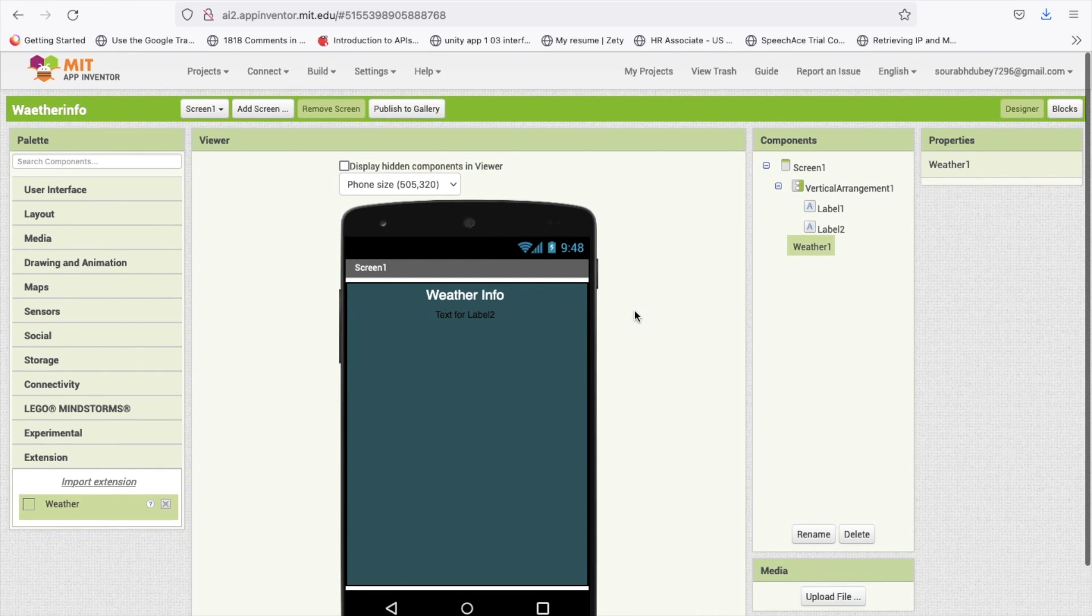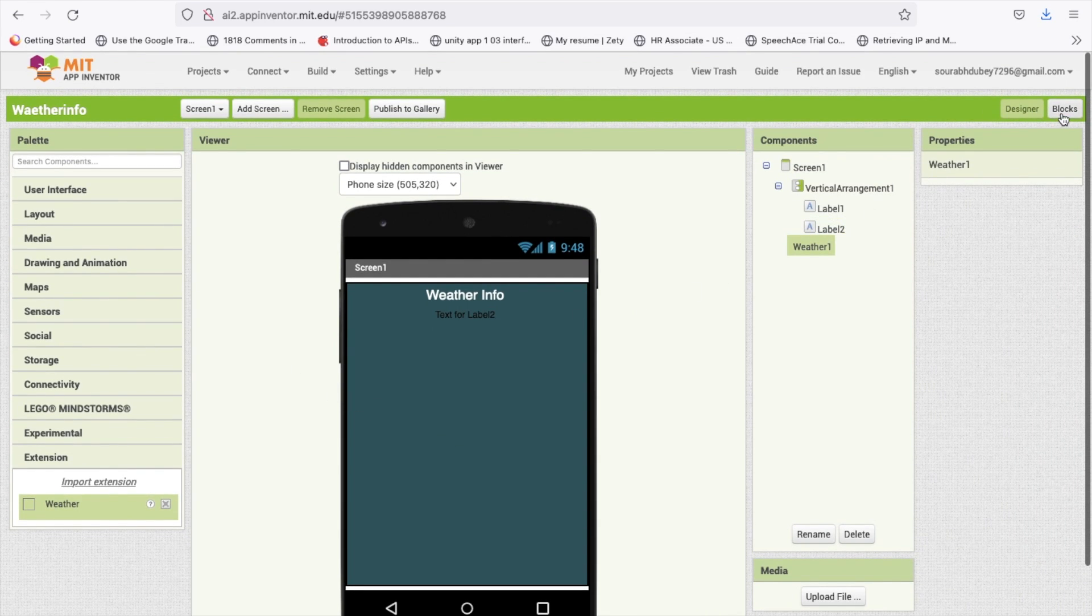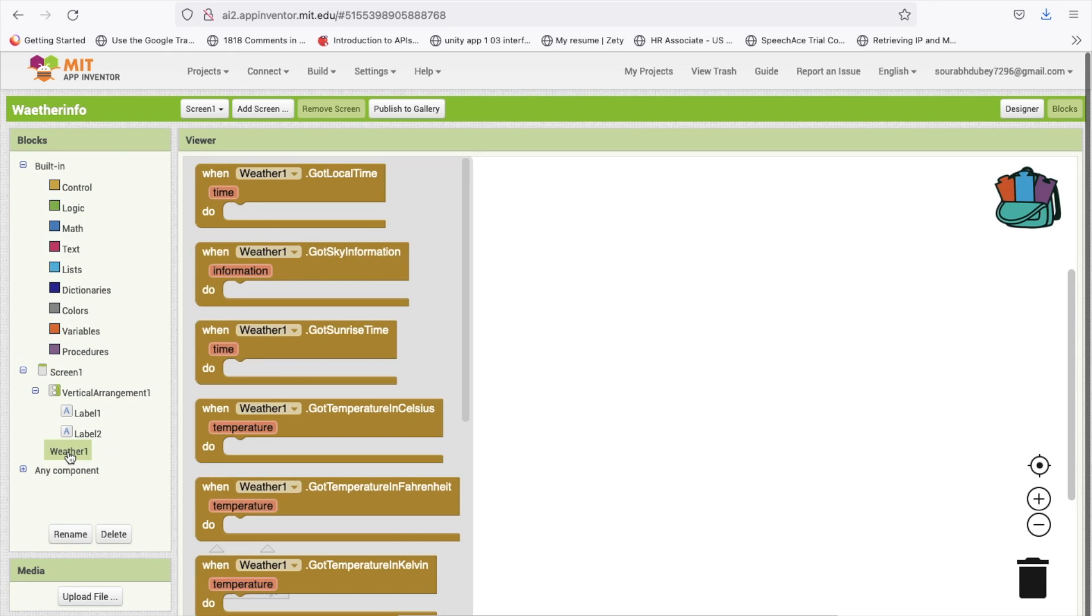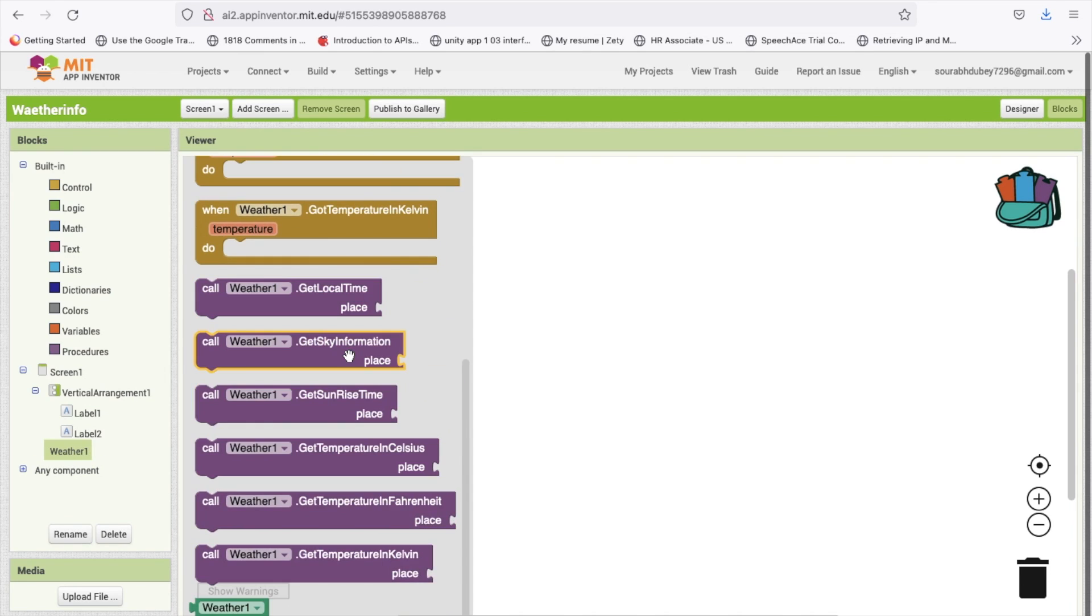Now we need to go to the block section and click on that weather. You will see there are lot of things like you can get the local time of particular place like Delhi, Mumbai, London, Washington.